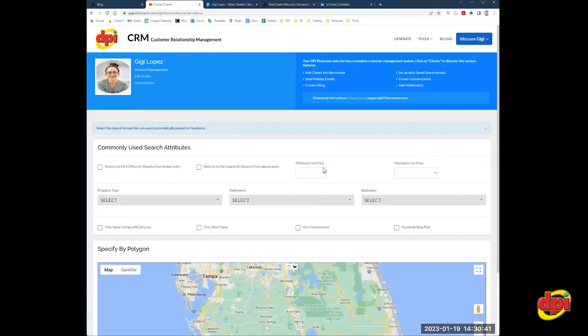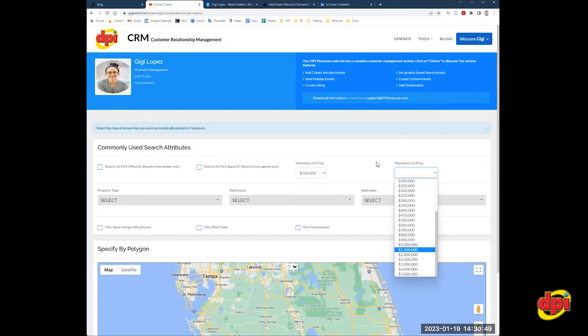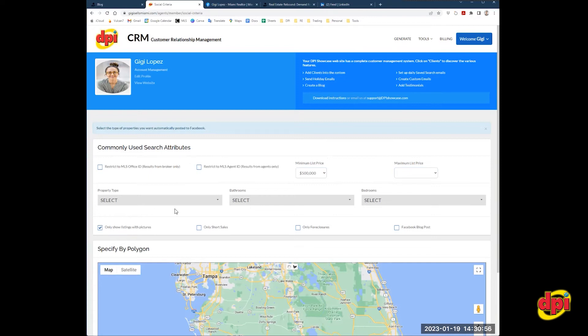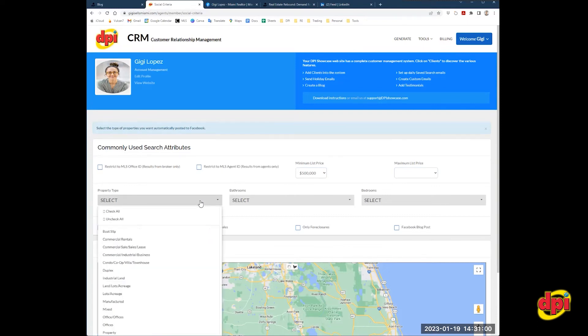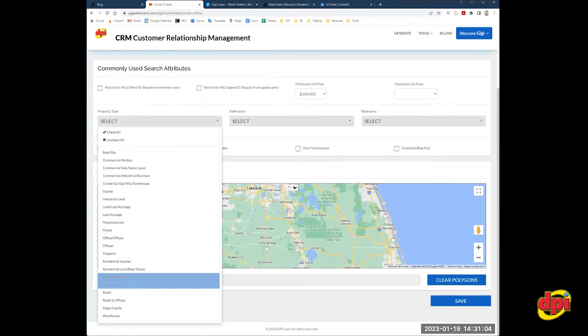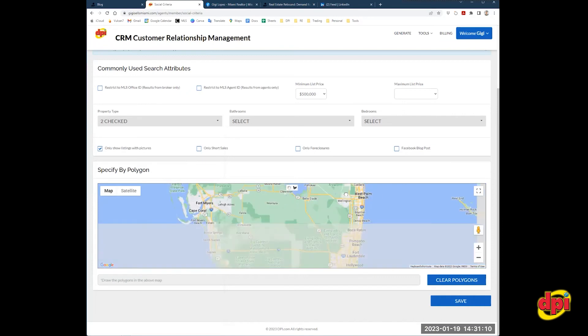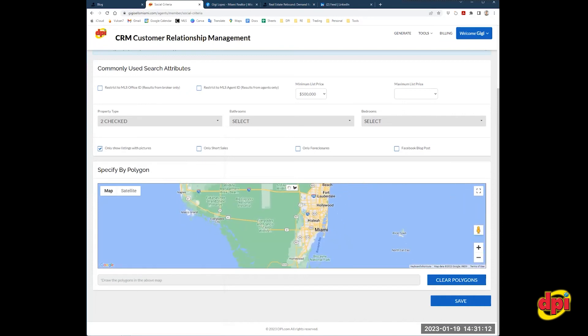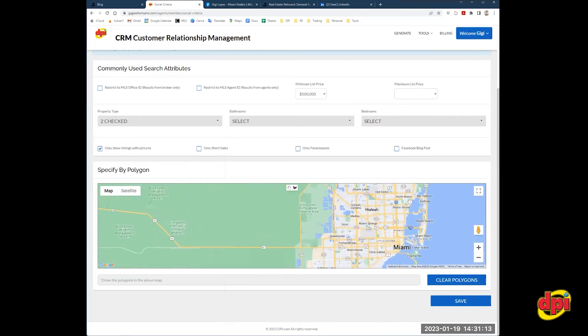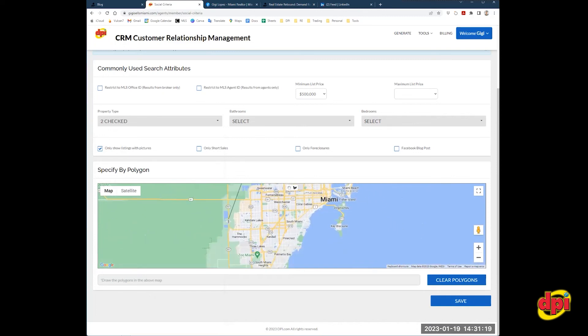So for me, I want listings with a minimum list price of 500,000. Max list price, I'm going to leave it open, but you can set that up if you want to. I want to restrict only listings with pictures. And then I am going to go to property type. And I only want single families and condos. And I would like listings in this area right here.